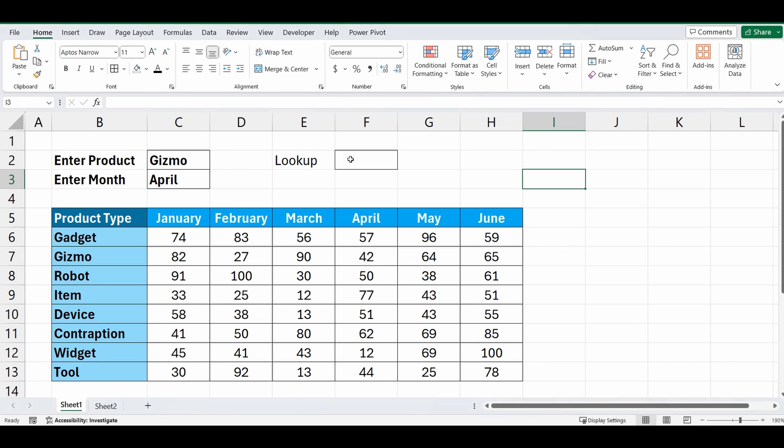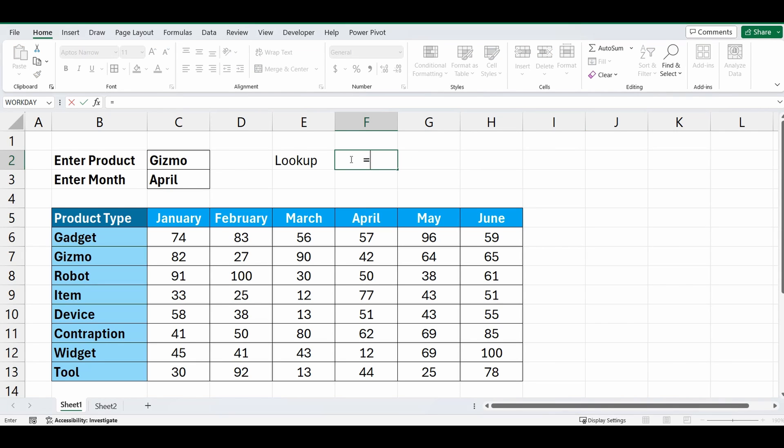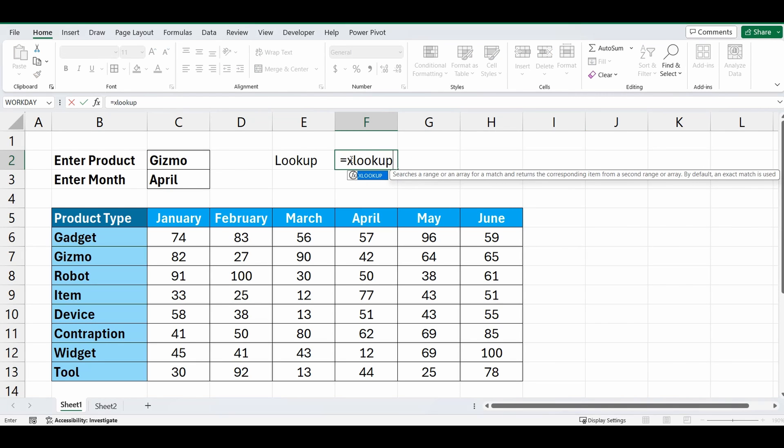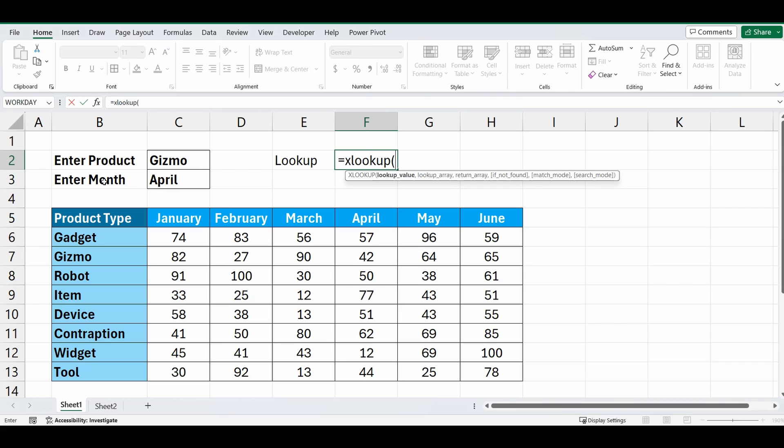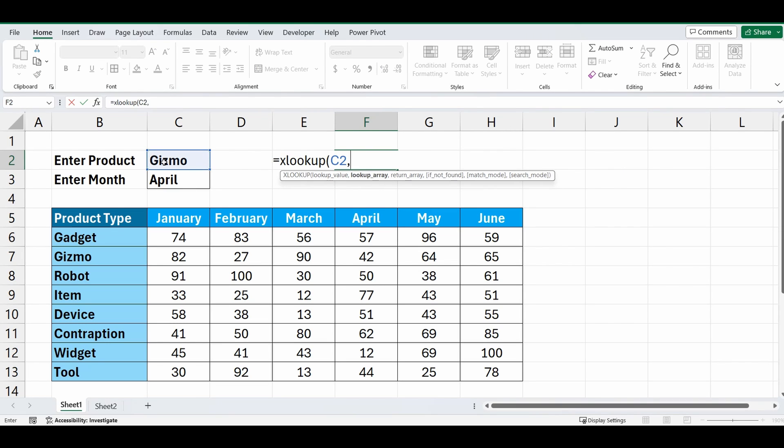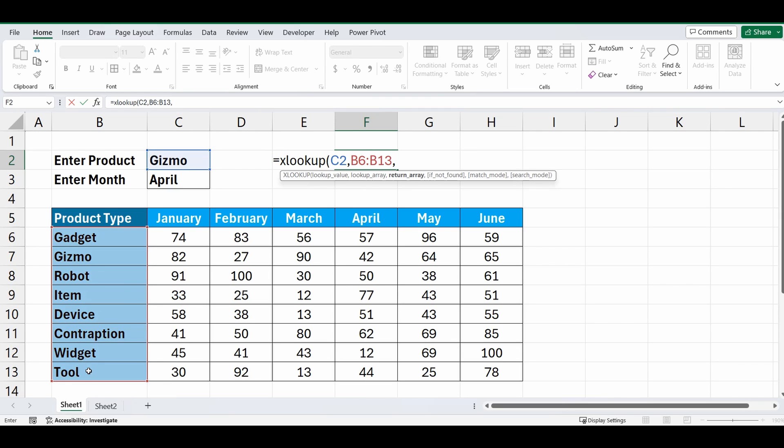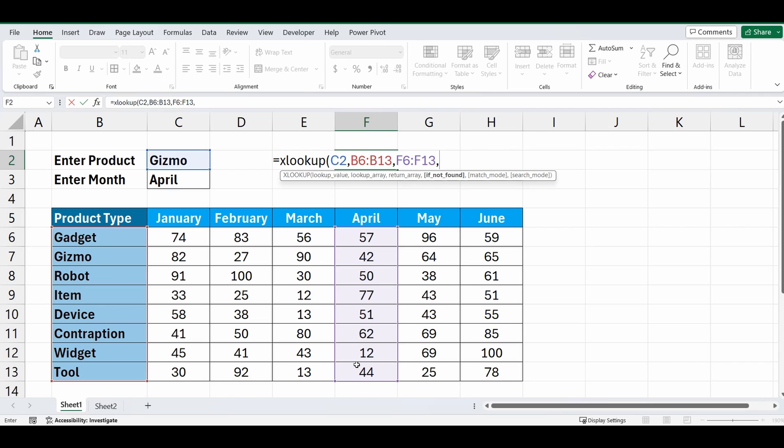The result for Gizmo and April we're using a vertical lookup: equals XLOOKUP. We're going to lookup the word Gizmo, C2, comma, within the range B6 to B13, comma, and what column do we want to bring back? We want to bring back the range of F because that's where April is. So we'll select F6 to F13, comma.